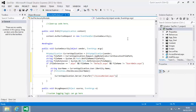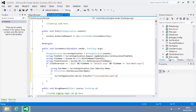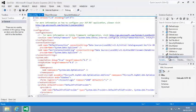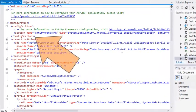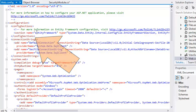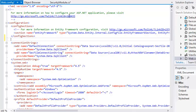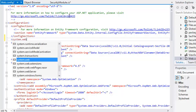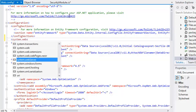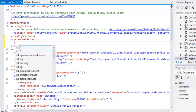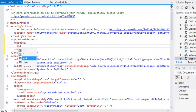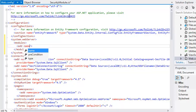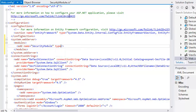Open web.config and add the following code just after the ending config sections tag: system.webserver.modules add name equals security module type equals secfile.security module.